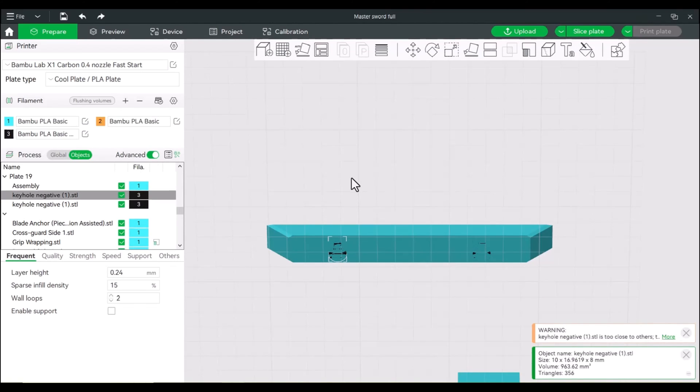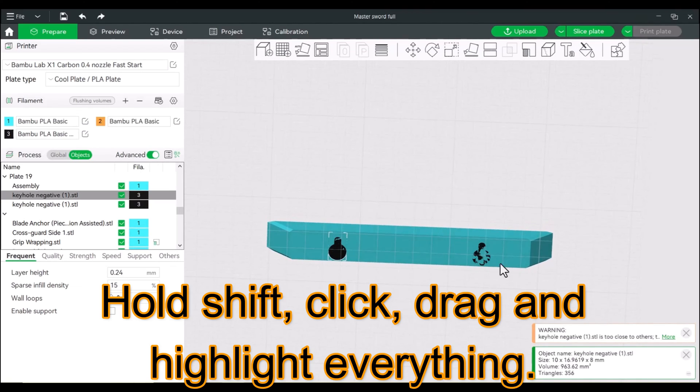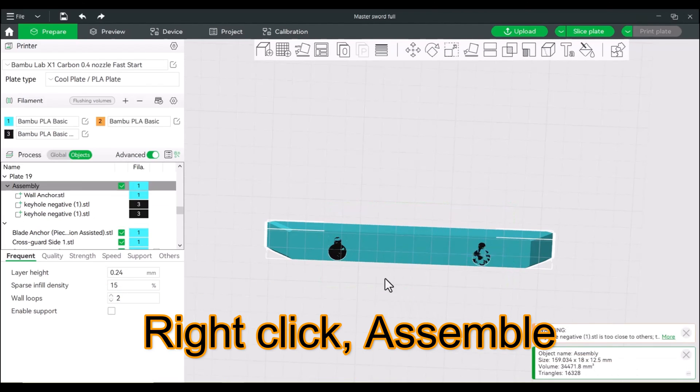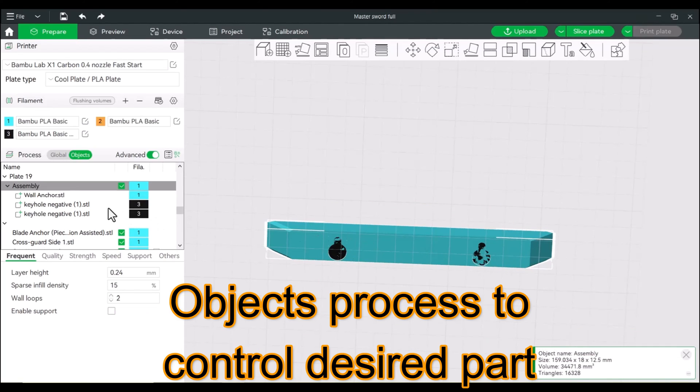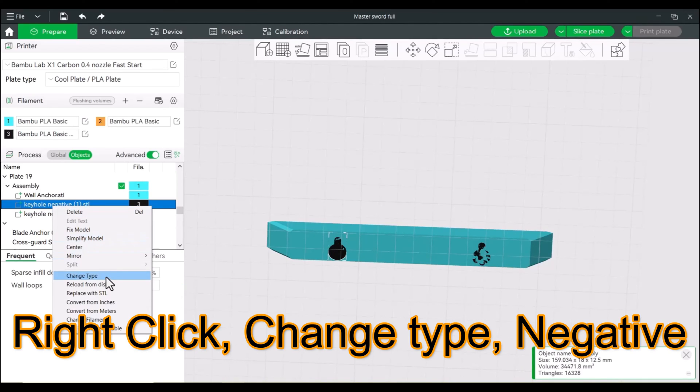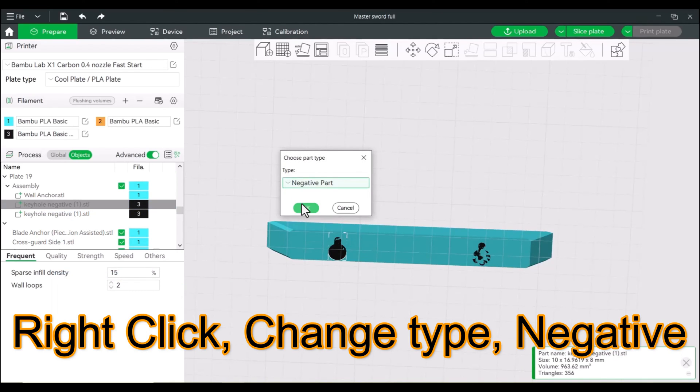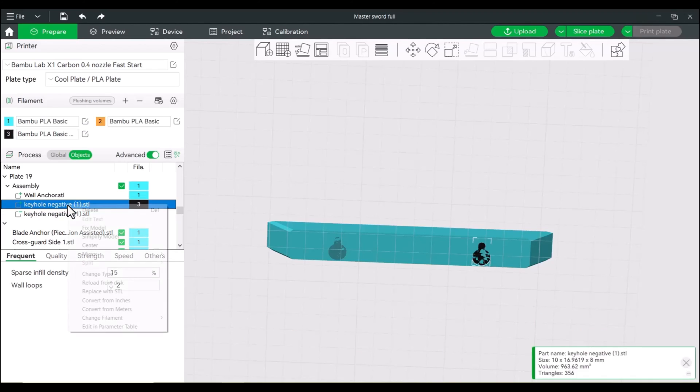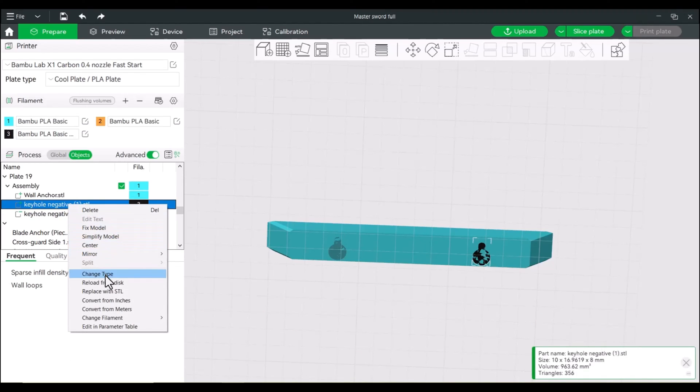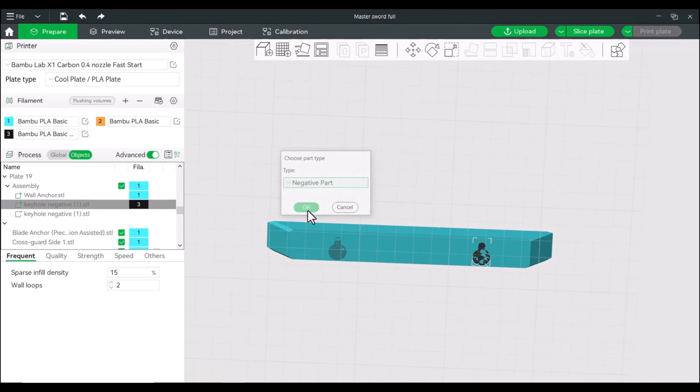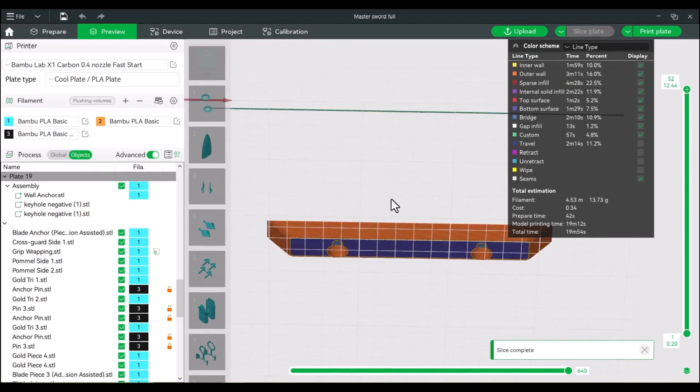Okay, so now that we have both of these here, let's assemble. So I'm just holding shift, highlighting everything, right-click, assemble. So pretty straightforward. And we're going to turn both of these guys into negative parts. So that's just a simple right-click, change type, negative. Right-click, change type, negative. And now when we slice, we have holes.